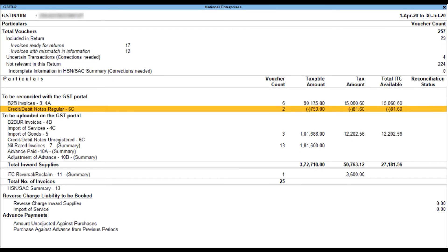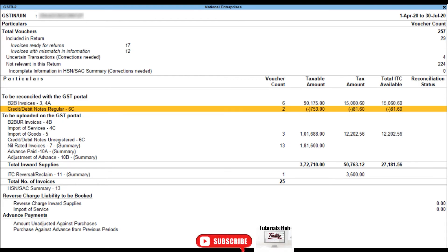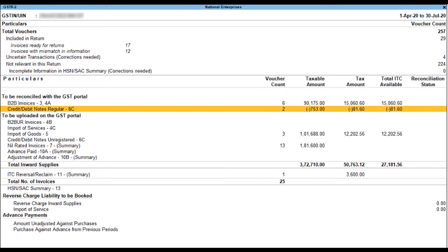To view the expenses under GSTR2, all expenses get listed there. Go to the Gateway of Tally, select Display More Reports, select Statutory Reports, select GST Reports, and then select GSTR2. Drill down from B2B invoices to view the list of vouchers.